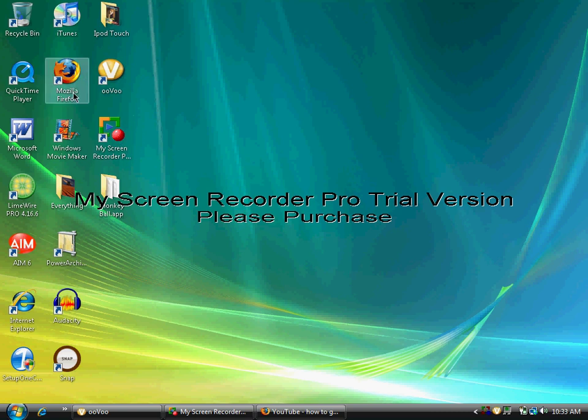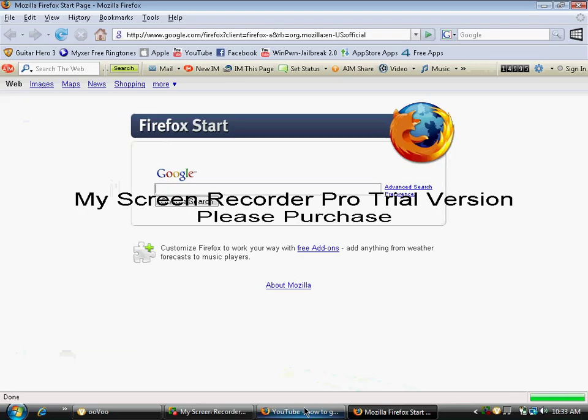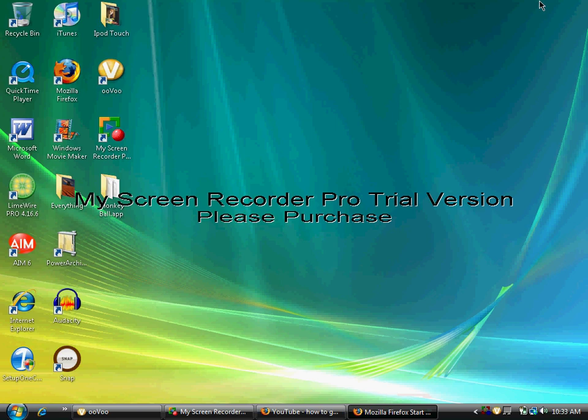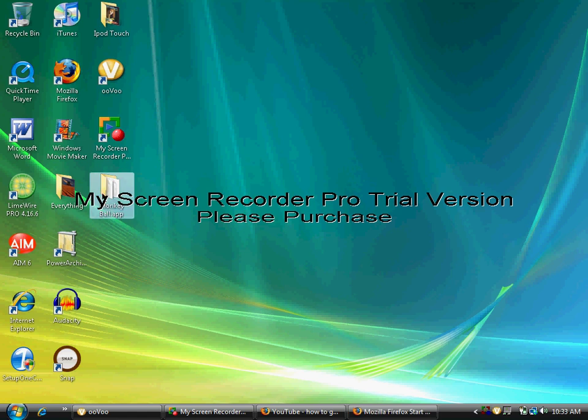First of all, you're going to want to open your internet browser and go to this website. I'll have the link in the video description. It's a RapidShare download. You want to download Monkey Ball and extract it. It's a zip file, so extract it and open it, and you should get MonkeyBall.app out of it.